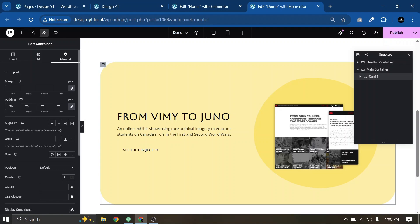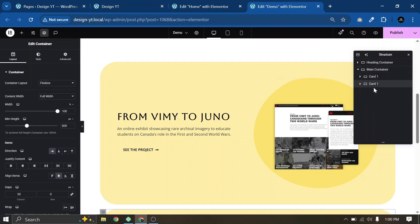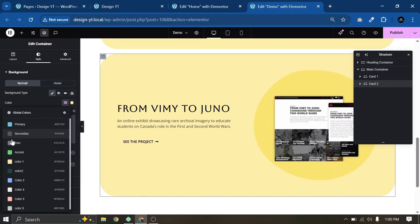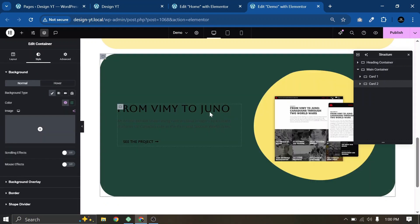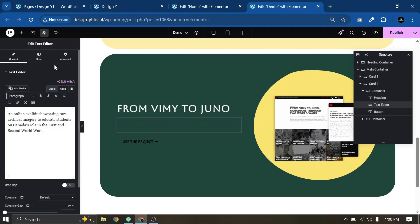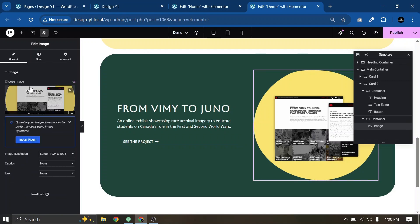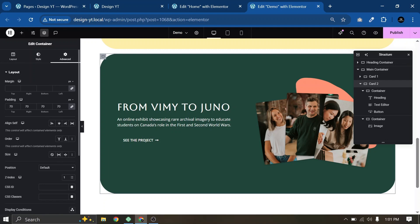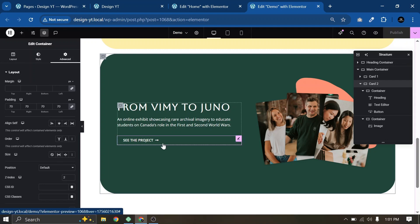For the second card we will add Z-index 2. Now let's duplicate Card 1 and call it Card 2. Select Style and choose Color 2 for the background. Then change all the heading colors to white. Now change the image. Select the card container, go to Advanced, and add Z-index 2. Our second card is ready.